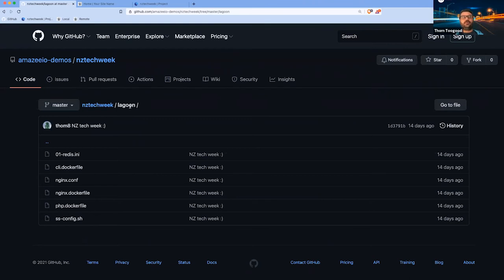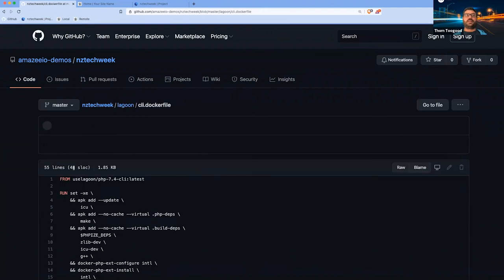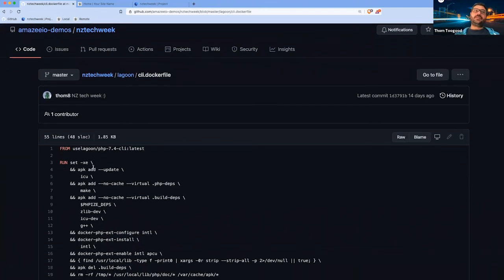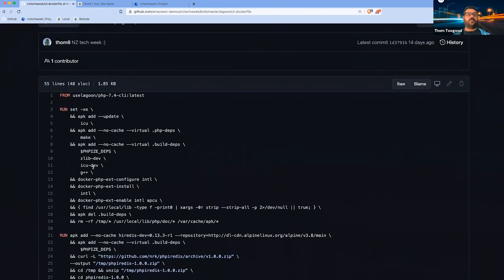If we come into the Lagoon directory, here we'll have, for example, the CLI docker file. This effectively builds our code base into the CLI image, which will be used by the CLI container and deployment.